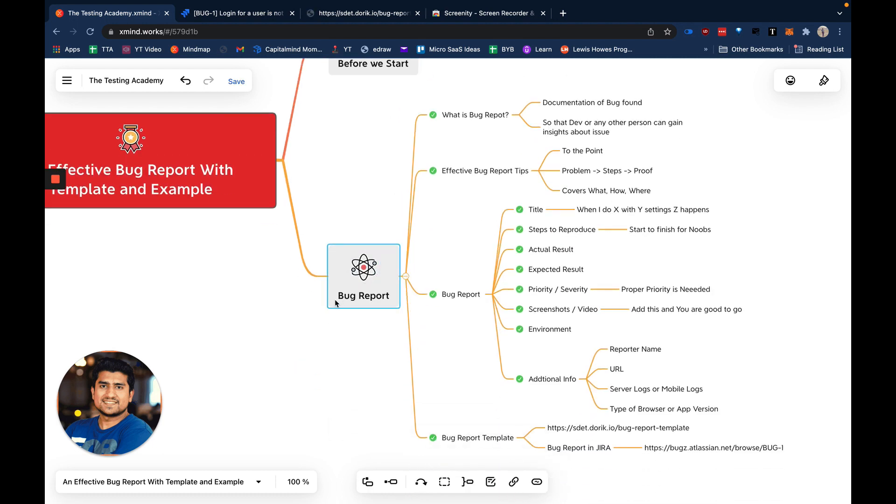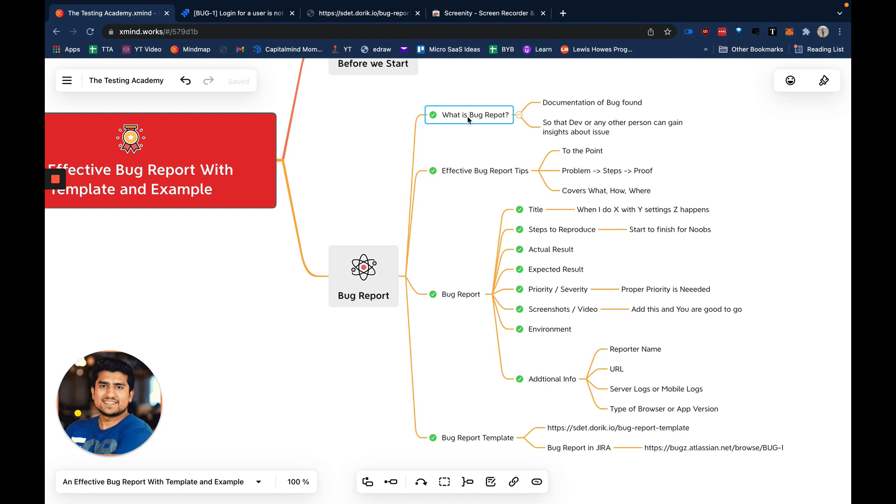What I'm going to discuss is bug reports. This is very important. First of all, what exactly is a bug report? A bug report is documentation of a bug found. It's documentation that allows any developer or other person to see the issue you have reported, which you found in staging or production environment. It's a step-by-step process document which includes proof of what the issue was and how to reproduce it.